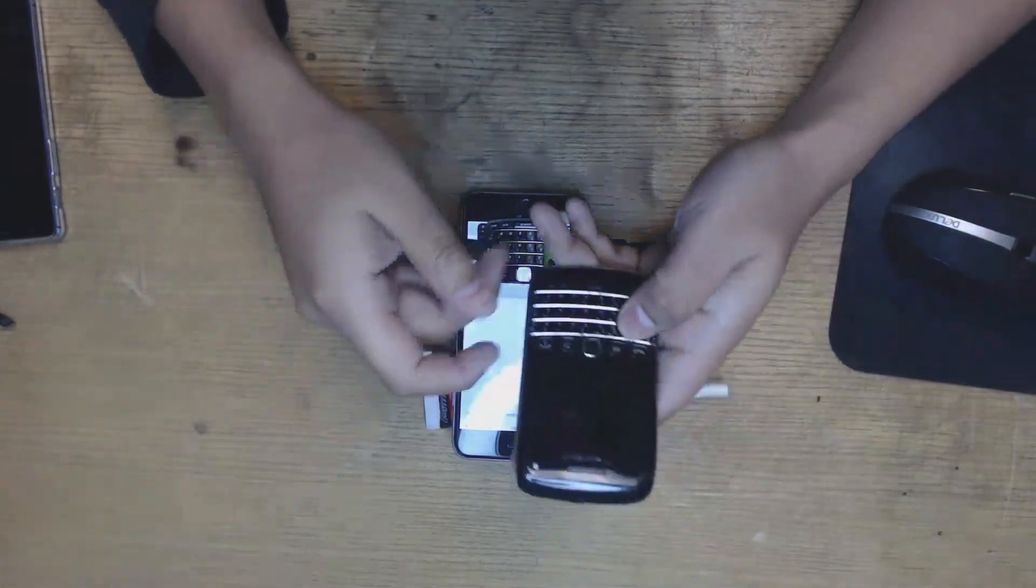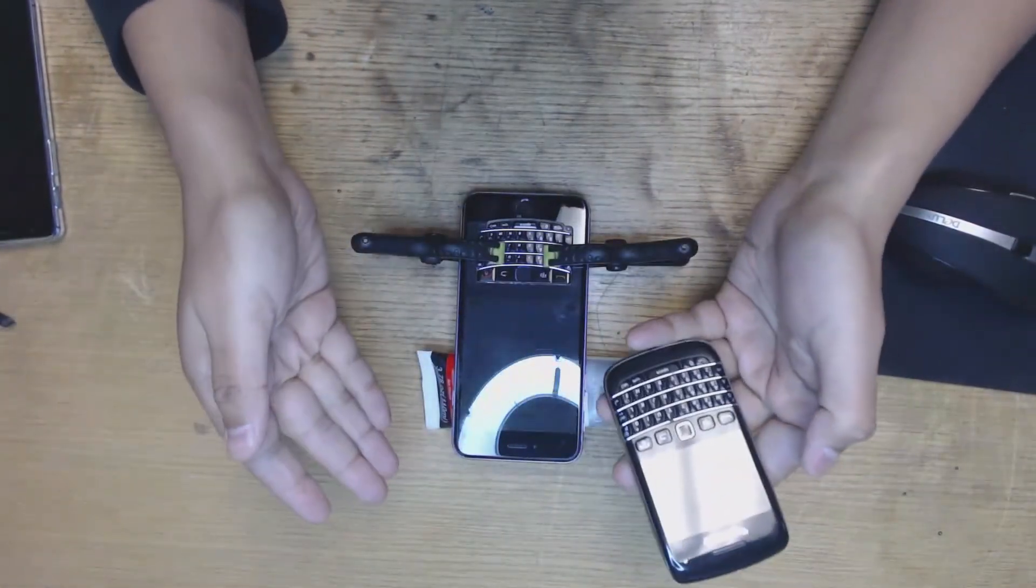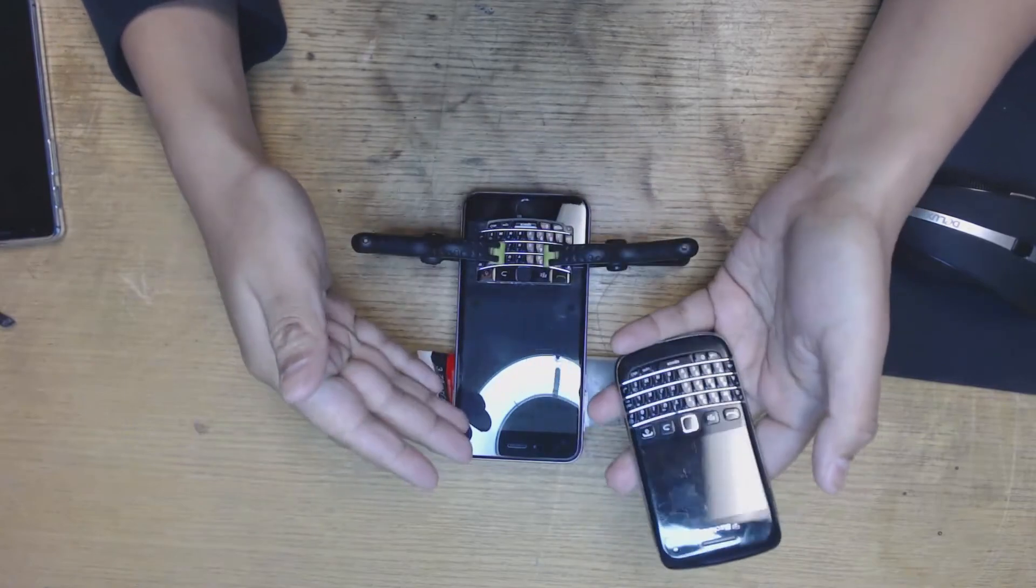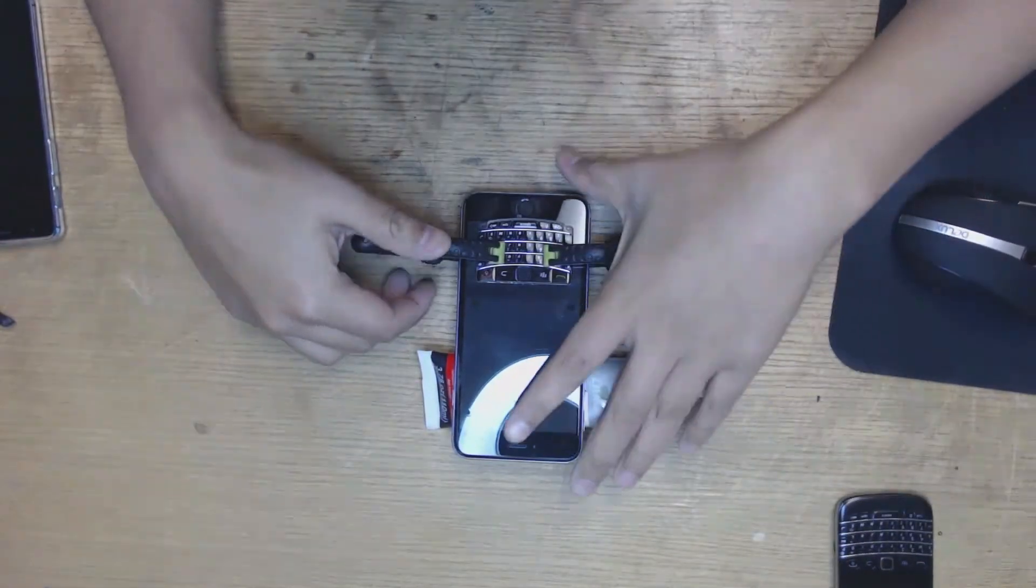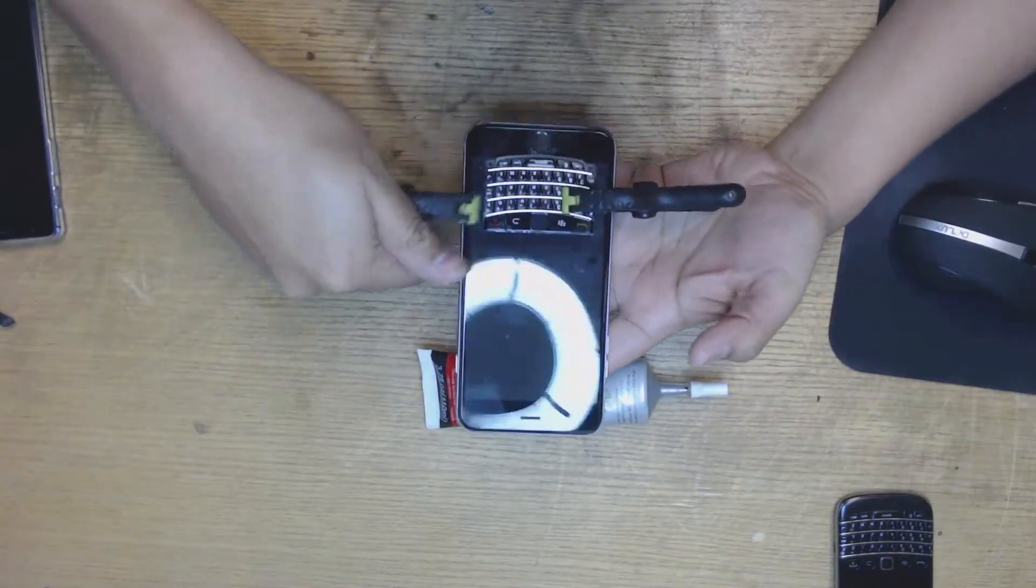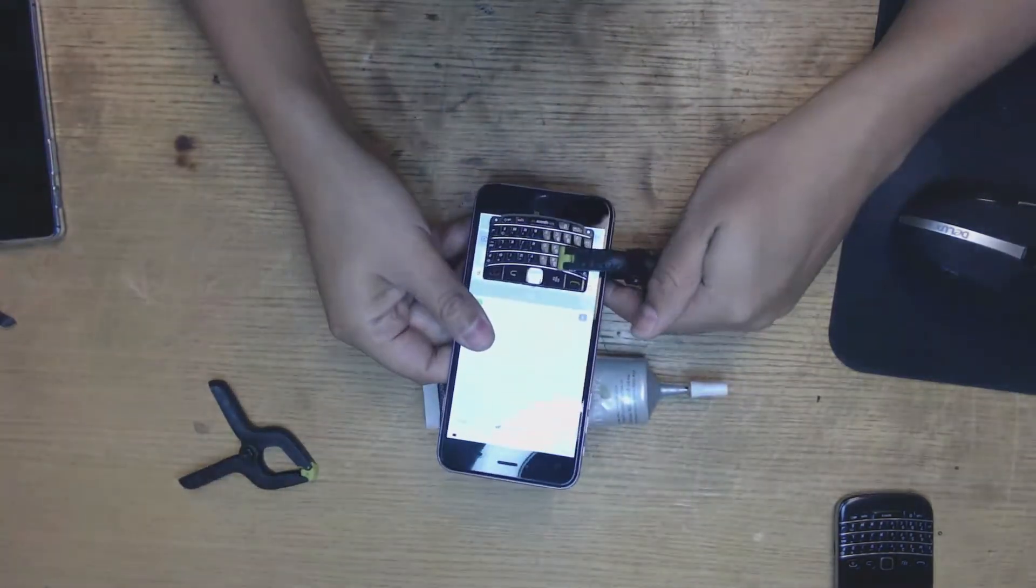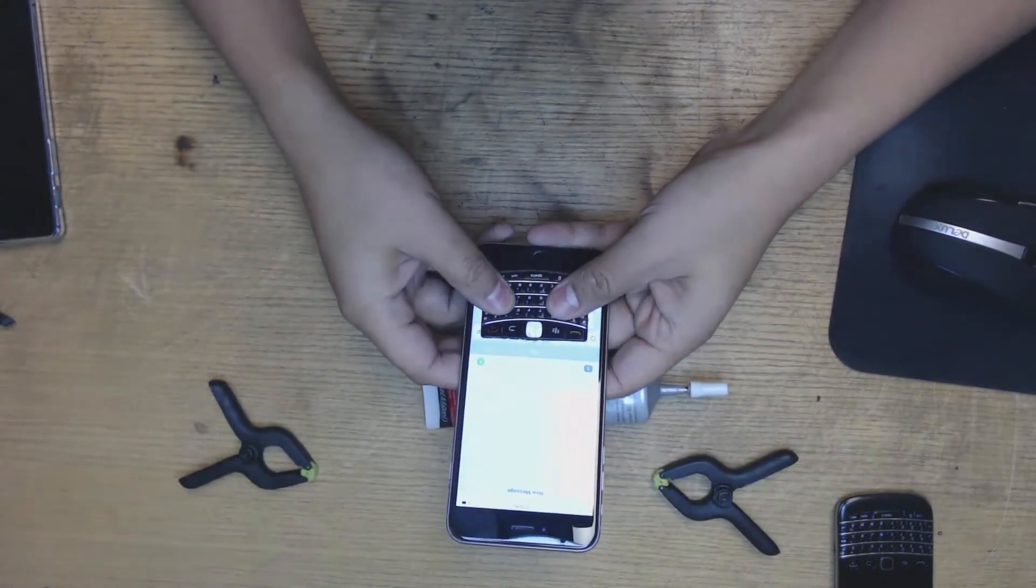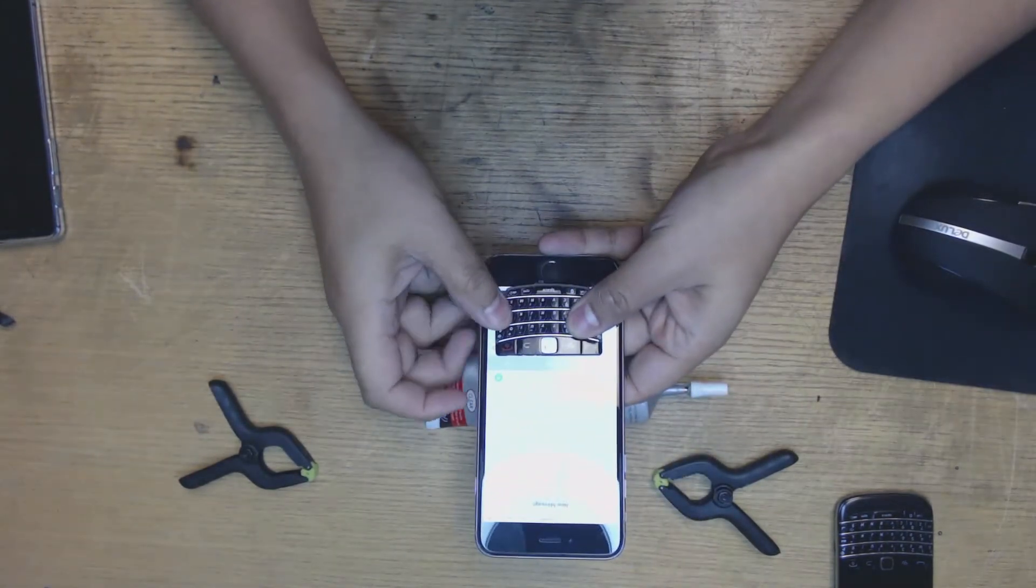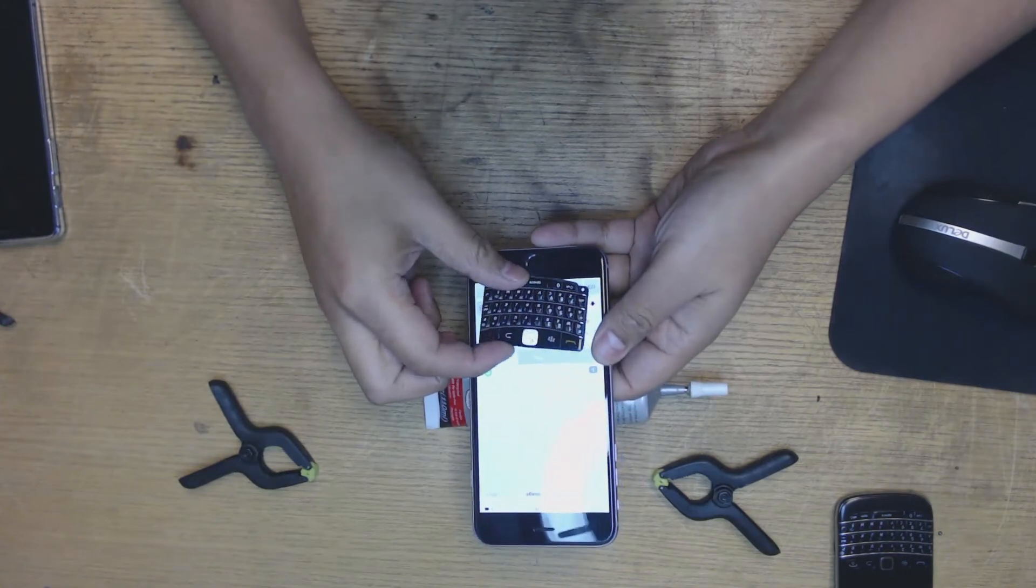What we're trying to achieve here is basically the best of both worlds. We got the big screen, it's nice, and we also got a keyboard. Let's see if the glue is holding. If not, we might need to do it longer. No, it's not holding. That's embarrassing.